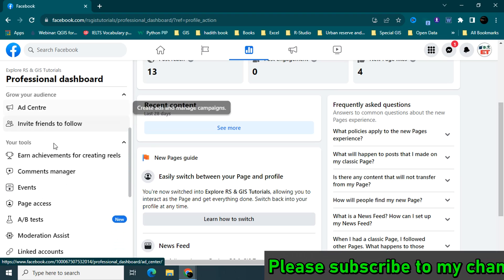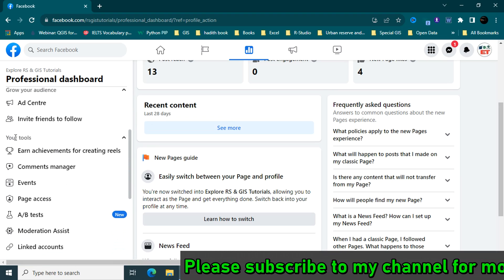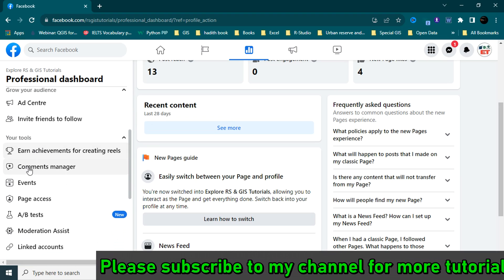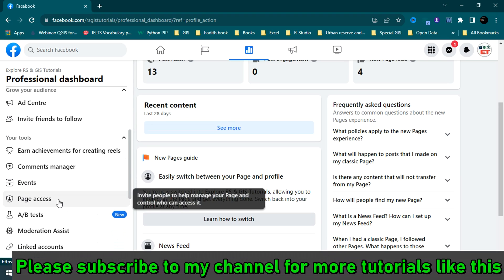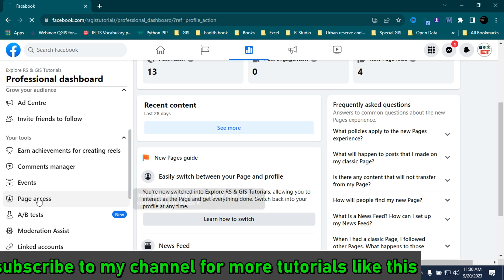And from here in your tools section, go to page access.